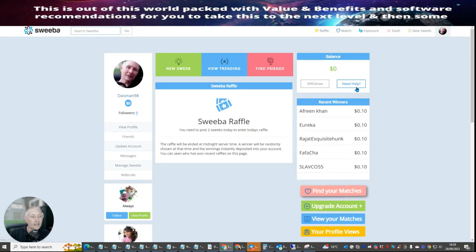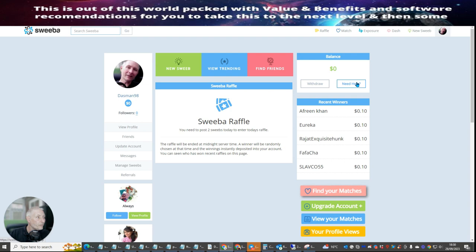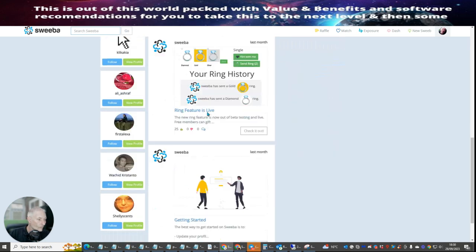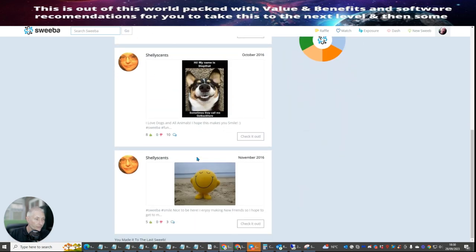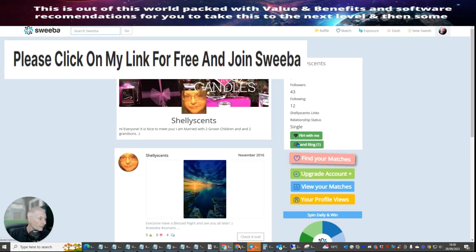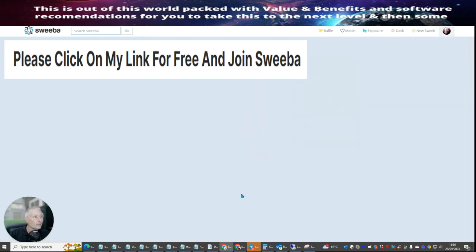There are also profile views — I haven't been on here very long but you can see it says 'upgrade your profile to view who checked your profile.' So you may have to upgrade before you're allowed to put a sweep out. There's also a sweep raffle — these are recent winners, so you can actually make money on here as well. There's lots of information in Sweba, and if you scroll down you'll see more content. It's just another system you can put into action and see what you think. Until my next video, thank you.